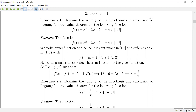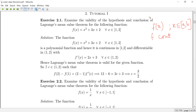If we have a function, we will deduce the conclusion. We check whether f is continuous on the closed interval [a, b]. Secondly, we will check the differentiability in the open interval (a, b). If both conditions hold, we apply Lagrange's Mean Value Theorem.